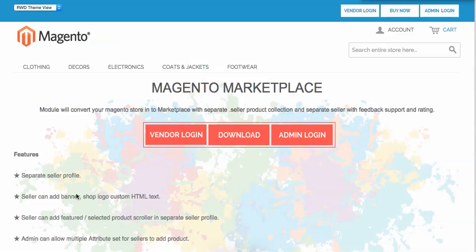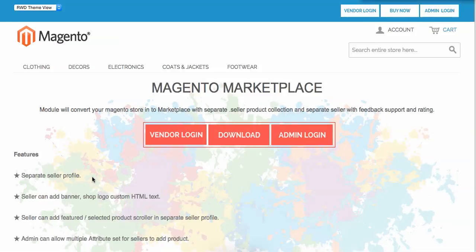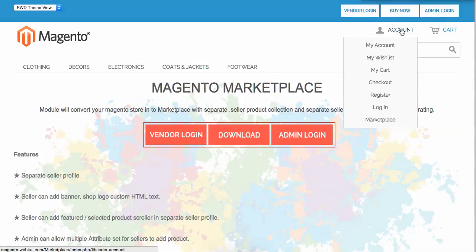Hello everybody. In the previous series of the Magento Marketplace video tutorial, we explained how you can install the marketplace module and how your seller can set up their profile and information on your marketplace. Today we'll explain how your vendor or seller can add a product and how they can manage the product using their account.